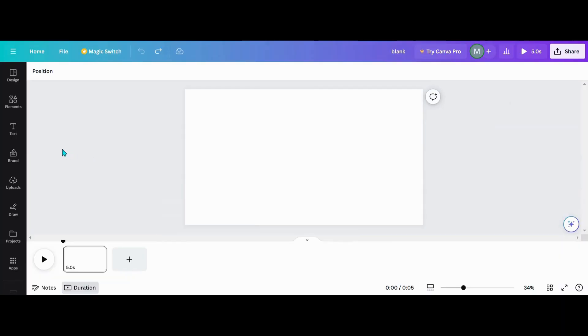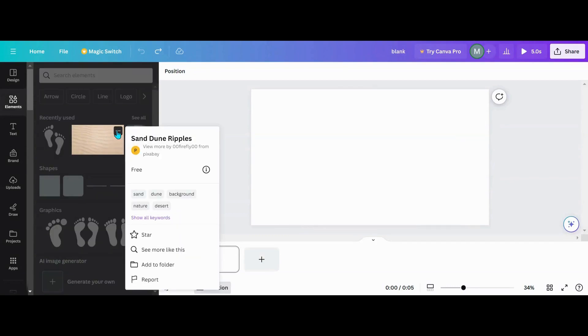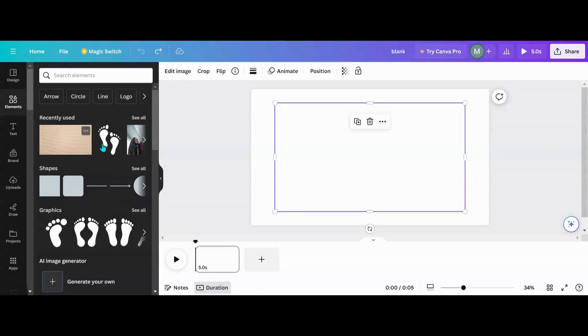The first thing we're going to need to get is sand. I will use this photo right here, which is sand dunes or ripples. I'm going to get a copy of that.